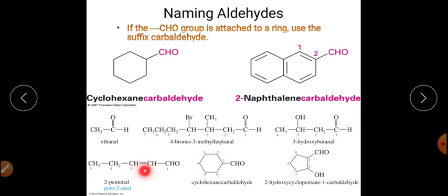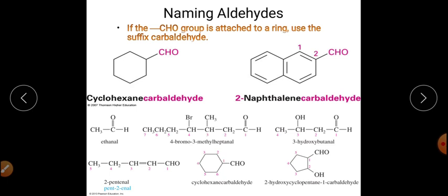More examples: cyclohexanecarbaldehyde. If a double bond is present in a five-membered ring with a CHO group, position 1 is given to CHO; the double bond at position 2 gives pent-2-en-al (using '-en-' instead of '-an-'). If a hydroxyl group is also at position 2 of a cyclopentane ring with CHO at position 1, the name is 2-hydroxycyclopentane-1-carbaldehyde.